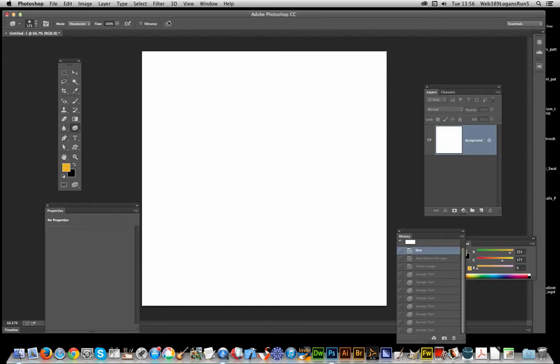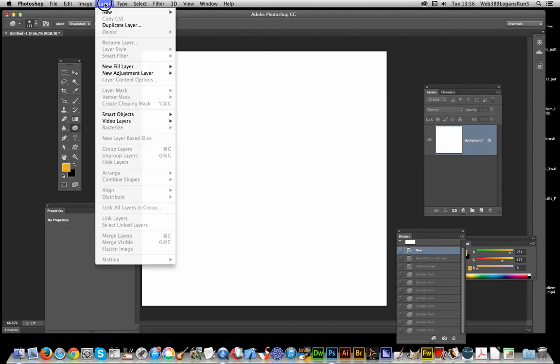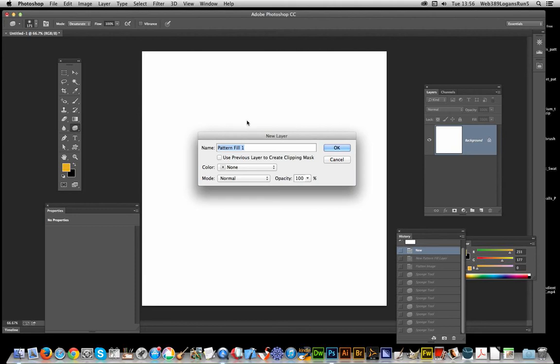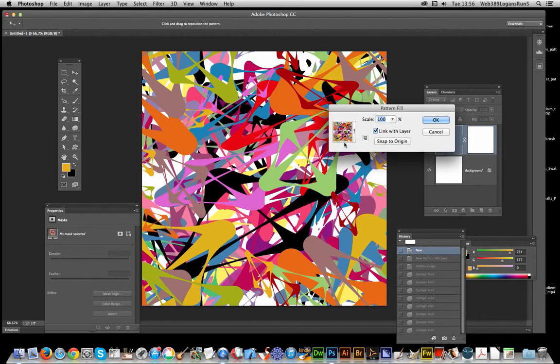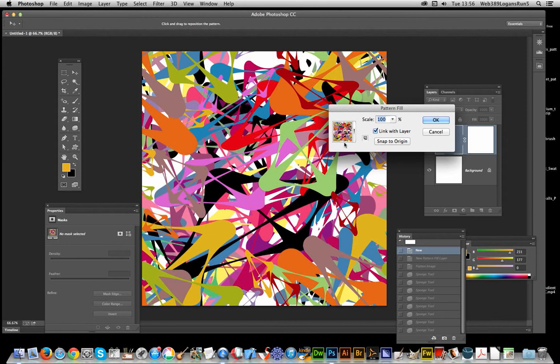First thing to do is create a pattern. I'm going to go to Layer, New Fill Layer, Pattern, click OK. The patterns I'm going to use are from Graphic Extras. They're elastic pattern designs, but you could use any other pattern design that you can find on the web or ones you've created yourself.